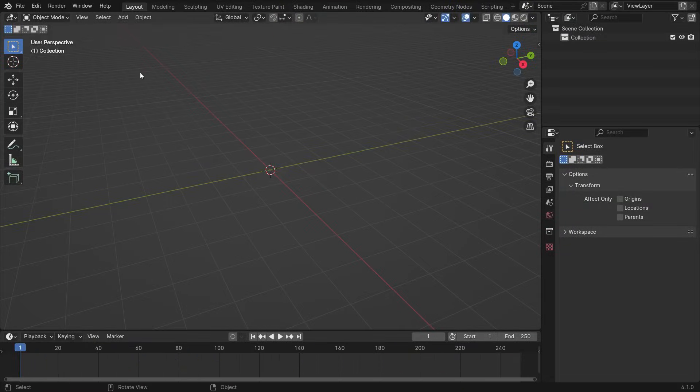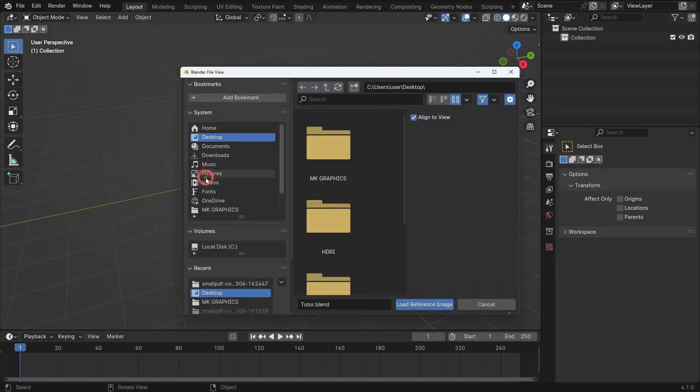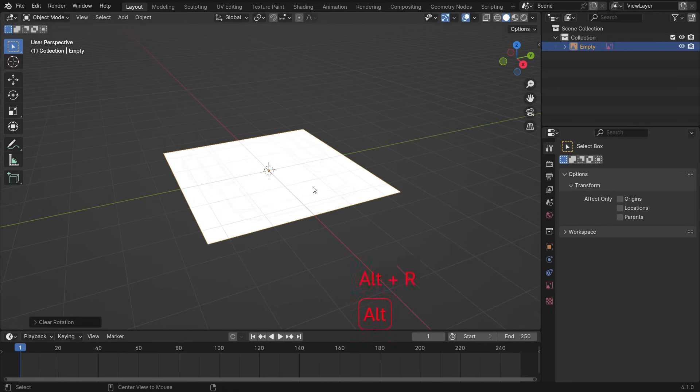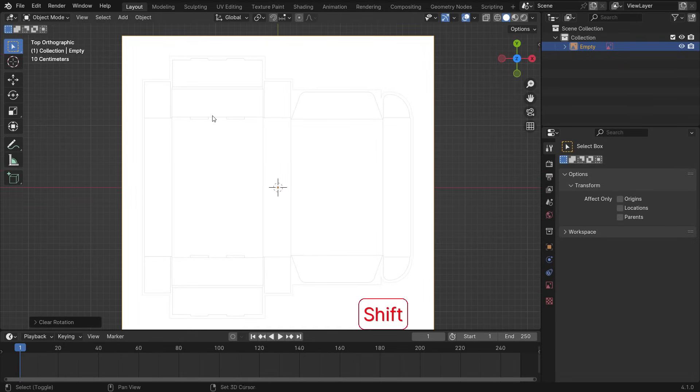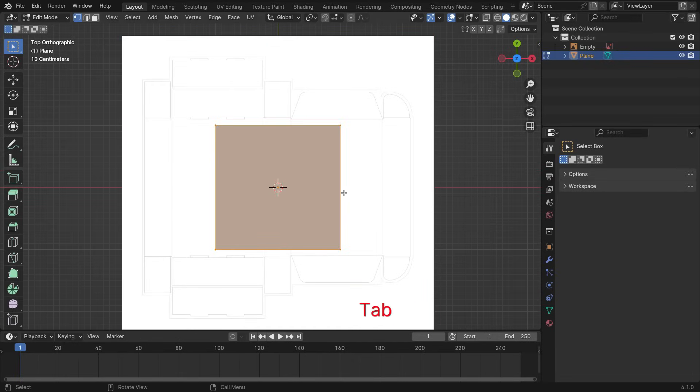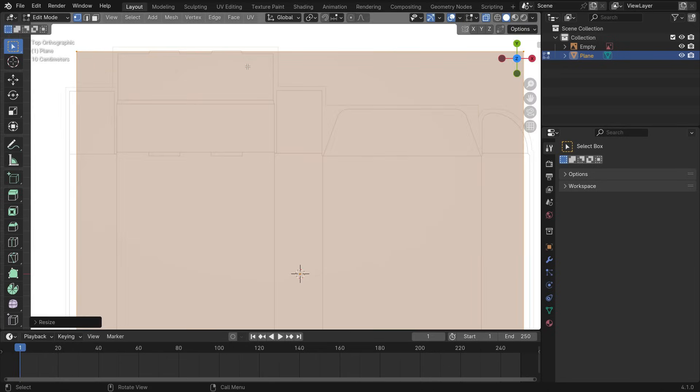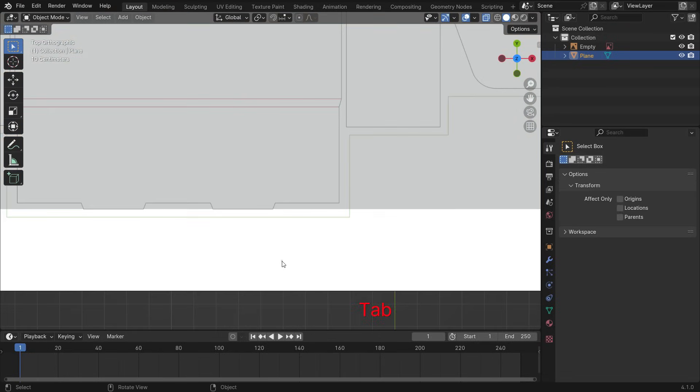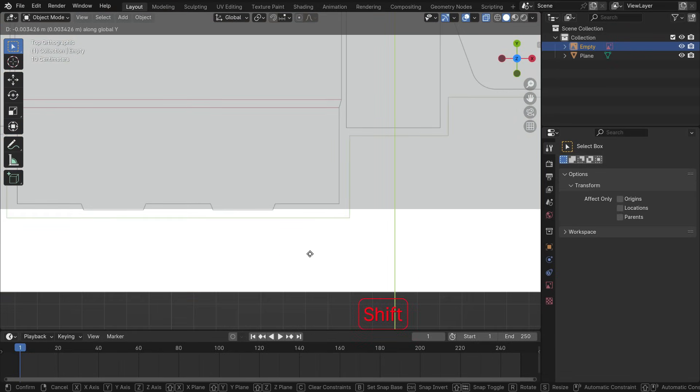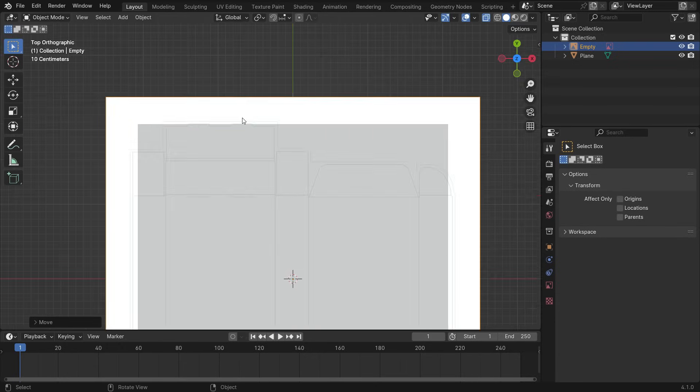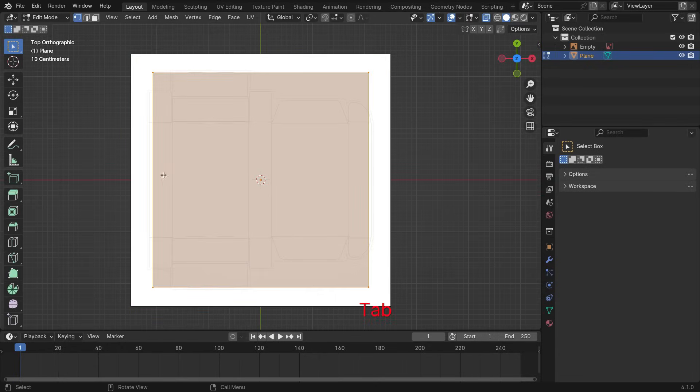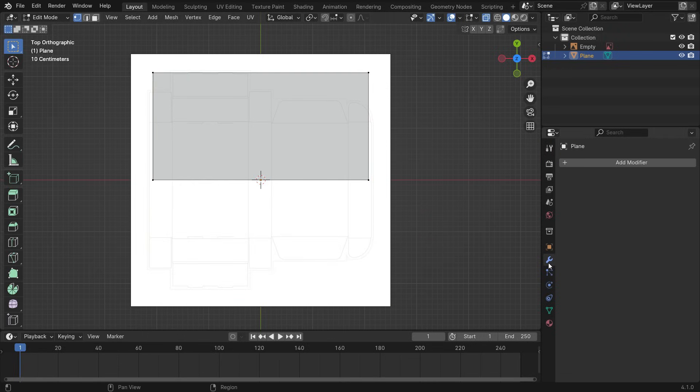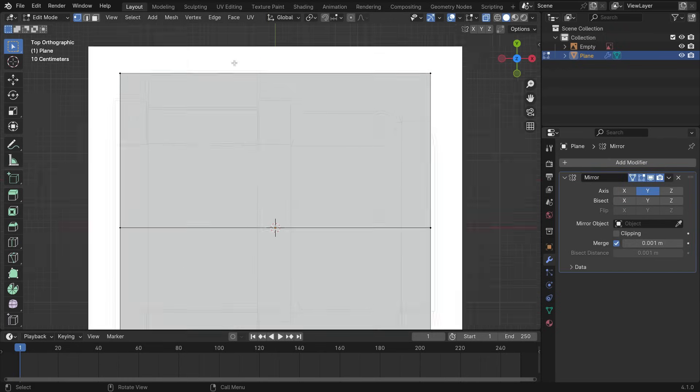Open a new Blender file. Import the die line you convert as a reference image. Press Alt-R to clear the rotation. Add a plane. Switch to Edit mode and X-ray mode. S key to scale up. Select the die line image and move down so that will be symmetric on the Y axis. Press Ctrl-R and add a loop cut just in the middle. Select the bottom vertices and delete them. Add a mirror modifier. Select the mirror axis Y. So, we can work symmetrically on the Y axis.